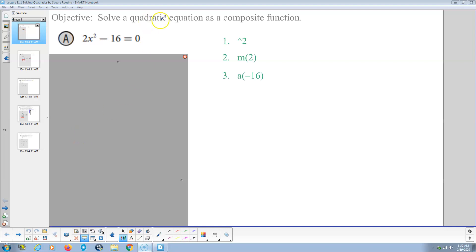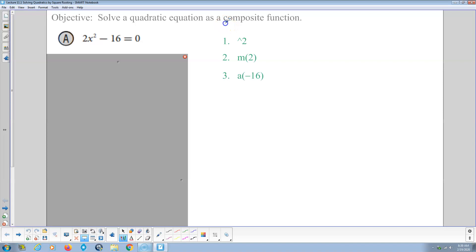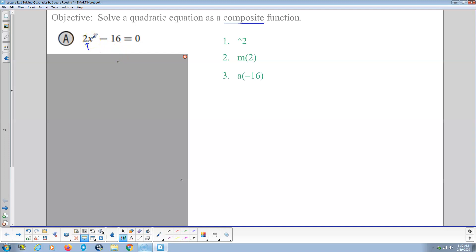What this is saying is solve this as a composite function. A composite function is when there's one variable expression. Here's the one variable expression: 2x squared, because negative 16 is just a constant. So we can analyze this and say, how's this put together? Well, first thing we're doing to x is we're squaring it, and then we're multiplying by 2.